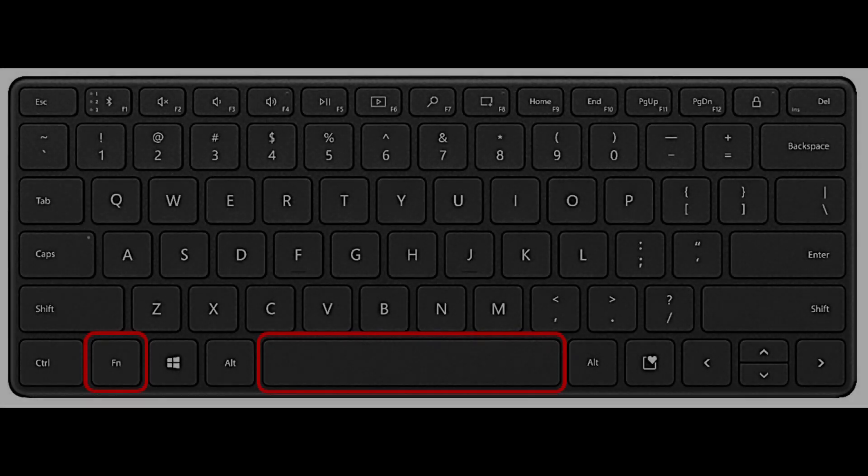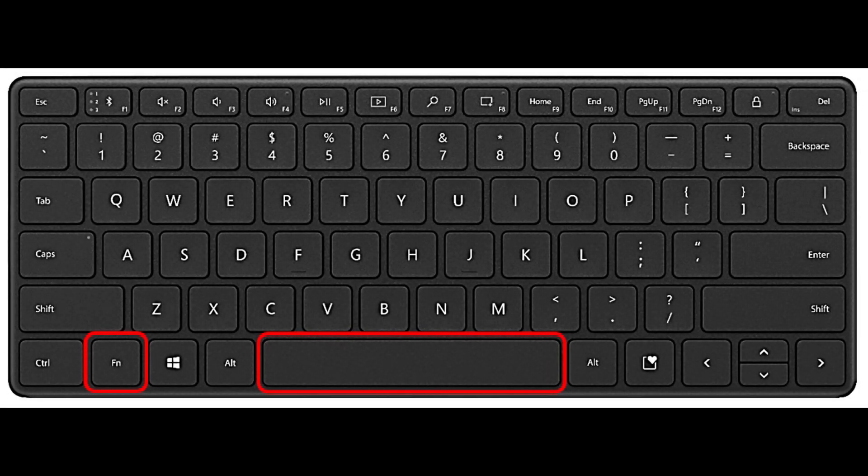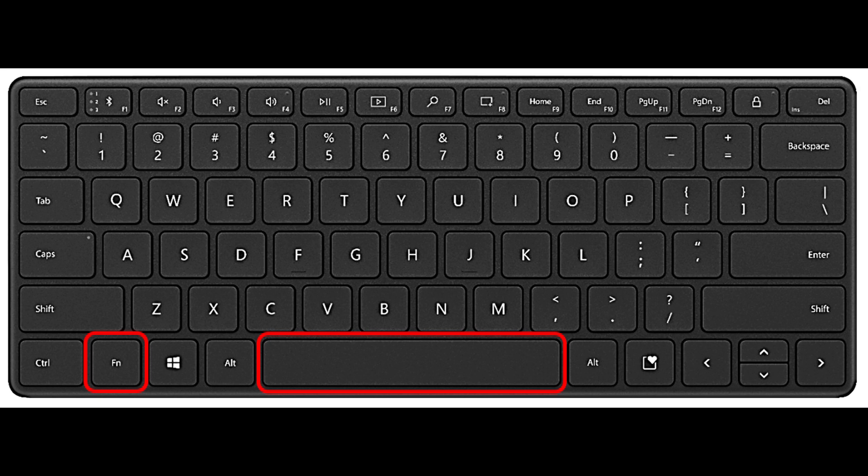Other computers or operating systems may be different, but for me with a Lenovo computer and Windows 10, the way to turn the keyboard lights off and on is to press the function key and the space bar.